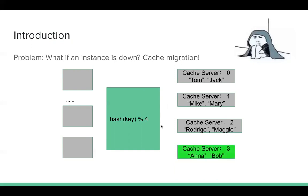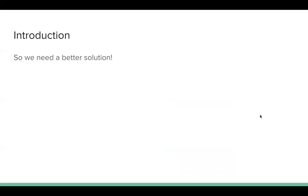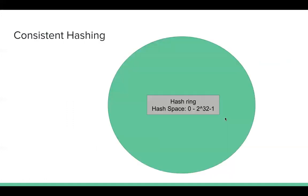Same as this problem. Like what if an instance is down? Now we only have three available instances. So after mod three, it may be zero or one. It's also cache miss. So adding an instance or losing an instance will cause the same problem. So it's not very good for scaling our application. So we need a better solution that can scale very well.